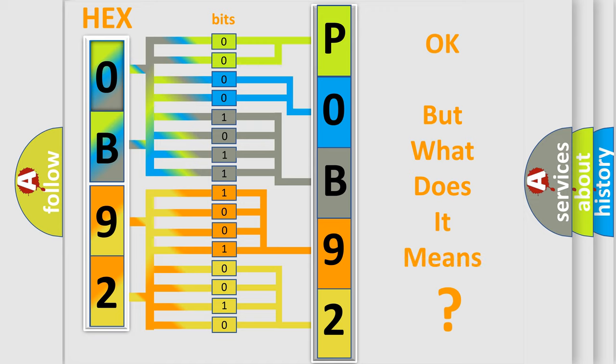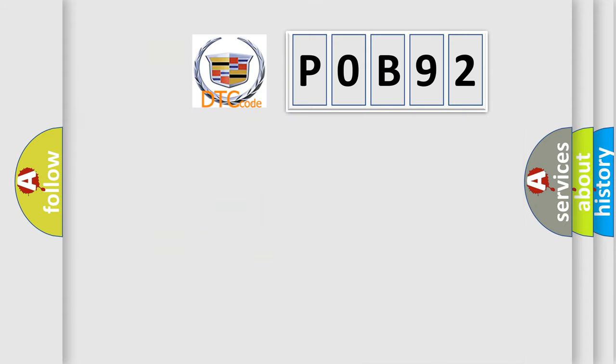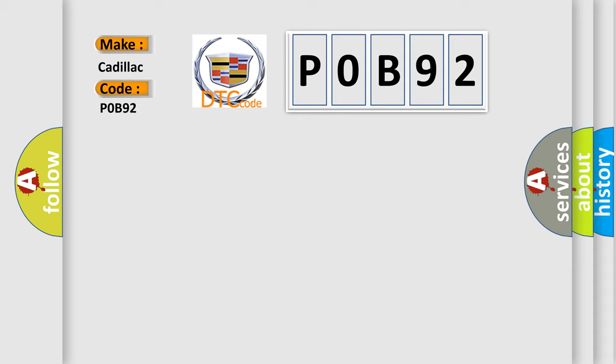We now know in what way the diagnostic tool translates the received information into a more comprehensible format. The number itself does not make sense to us if we cannot assign information about it to what it actually expresses. So, what does the Diagnostic Trouble Code P0B92 interpret specifically for Cadillac car manufacturers?